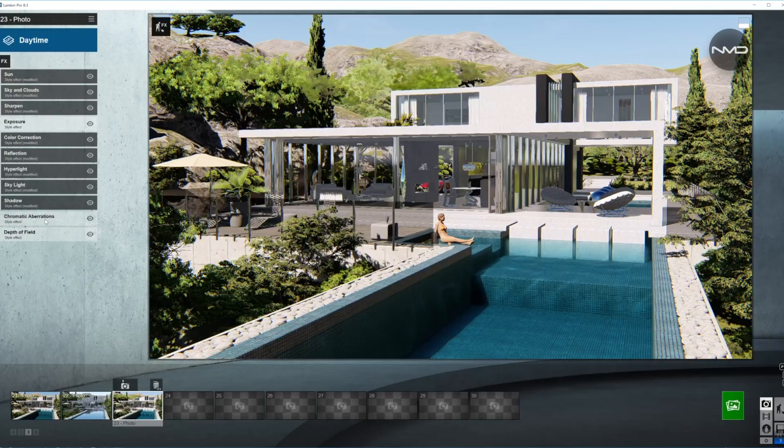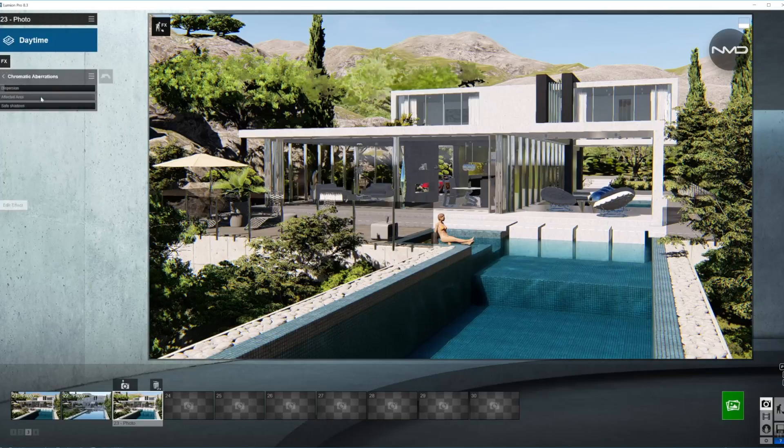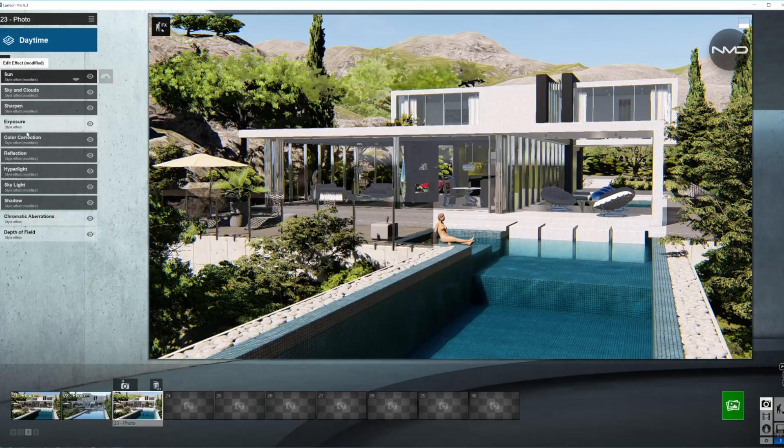Moving on to chromatic aberrations. This is already preset from Lumion — you don't have to change that. Just a little bit of dispersion.